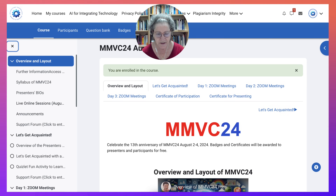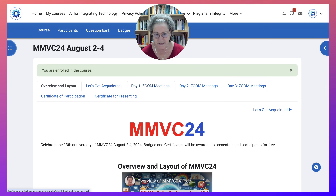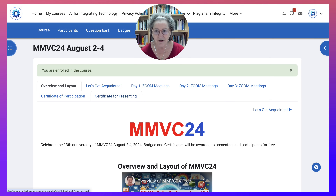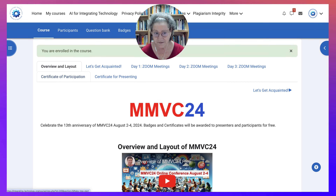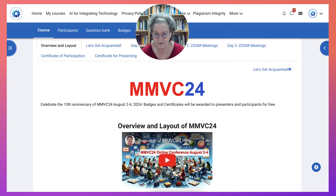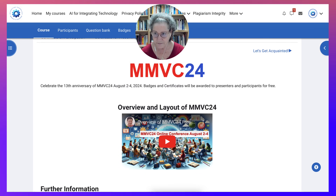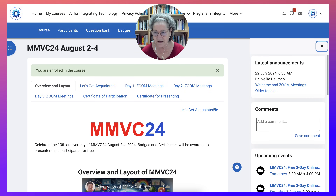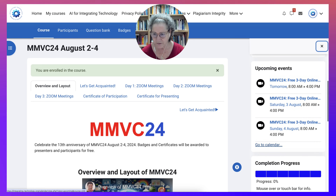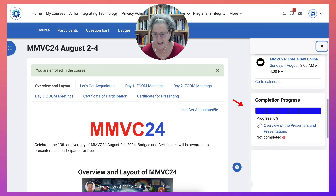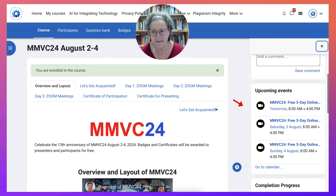On the left we've got the course index with all the information, also in the center. Let me close that off and look at the center — Let's Get Acquainted — and the three days of this event, which is from August 2nd to the 4th this year. It's usually the big first week of August every year — it's been going on for 13 years. This is our 13th anniversary and we're starting tomorrow. On the right there's also information, a welcome that was sent, and upcoming events will appear there in the calendar.